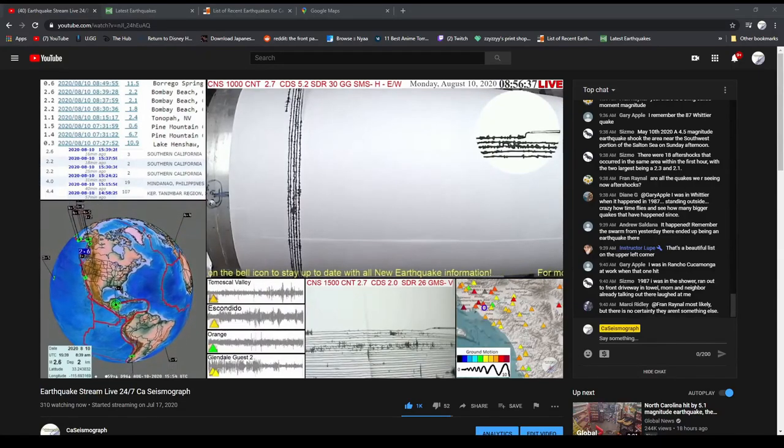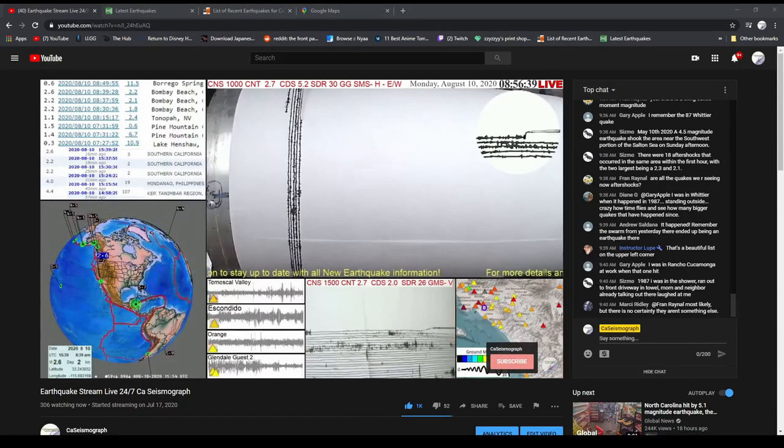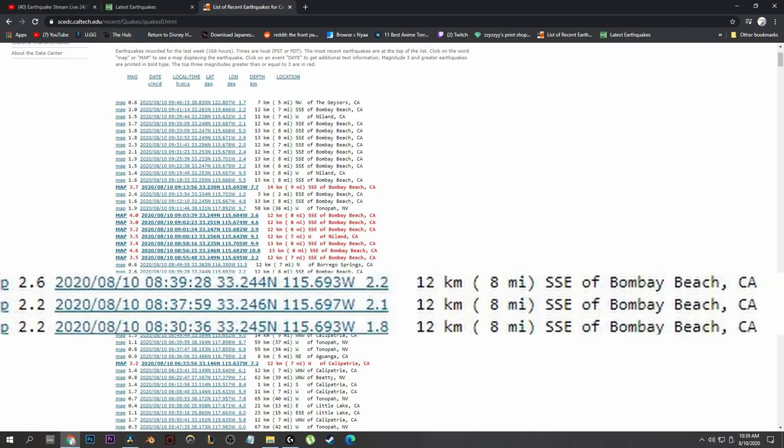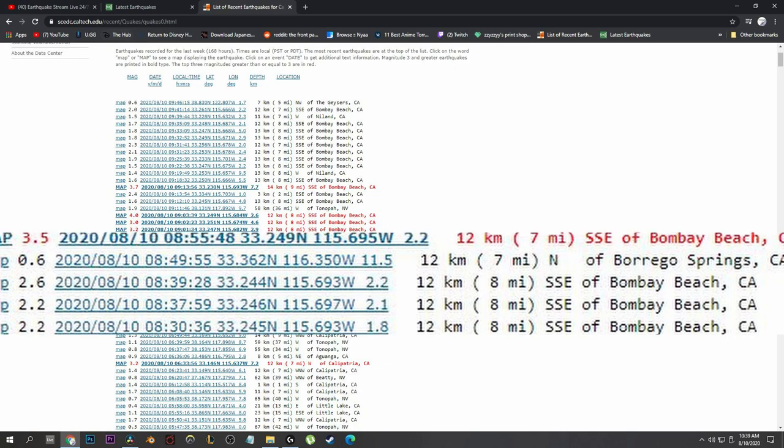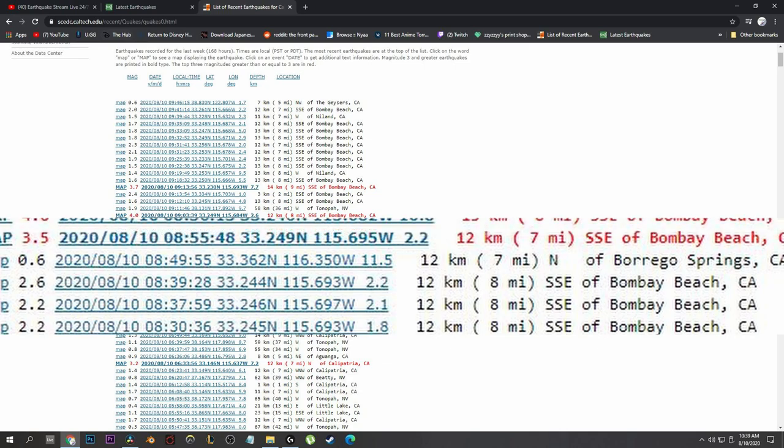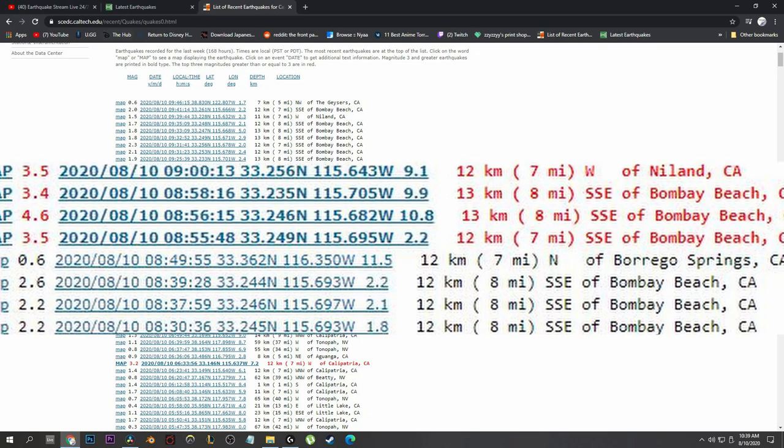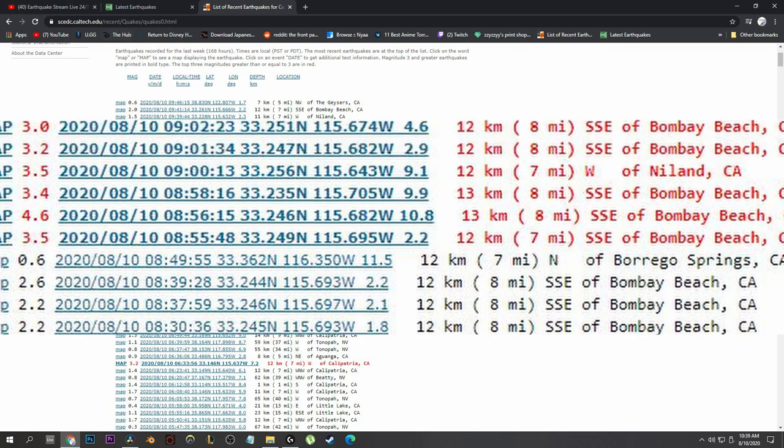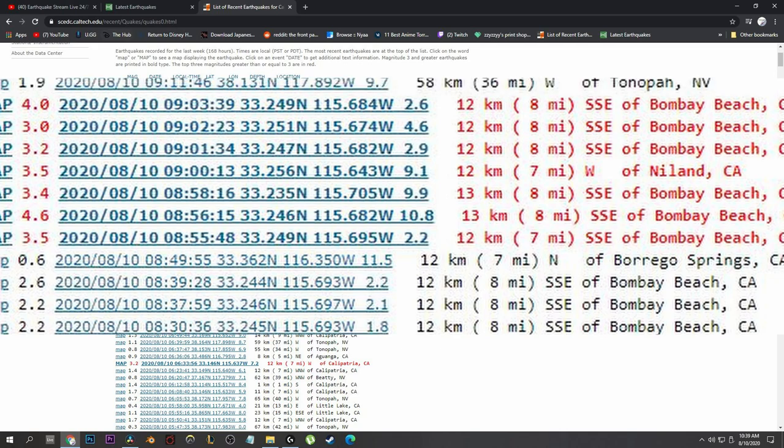Good morning, California seismograph friends. We have a swarm of earthquakes this morning at Bombay Beach. As you can see here on the screen, Bombay Beach started out small, 2.2, 2.2, 2.6, and right after that, within just a matter of minutes, we see moderate earthquakes occurring, starting with a 3.5, which is the one you see right now.